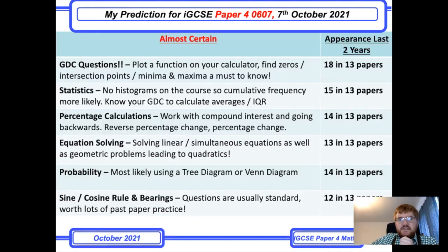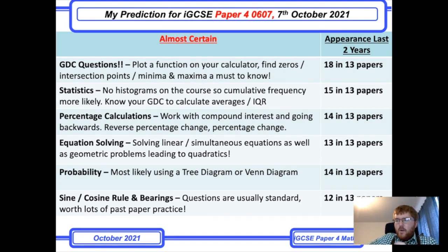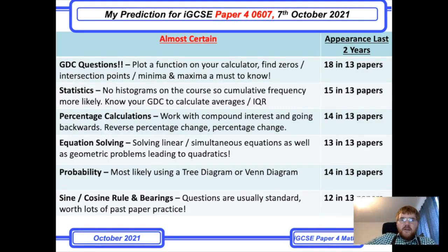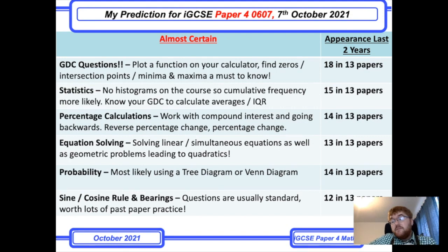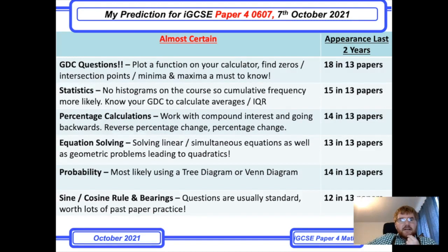Next comes statistics — there's more than one question per paper on average. Notice there are no histograms anymore; as of 2019 they've been removed, so cumulative frequency is now more likely to appear. Make sure you know how to plot and interpret the cumulative frequency graph. You can also use your graphical display calculator to work out averages and the interquartile range, which will save you a lot of time in the exam.